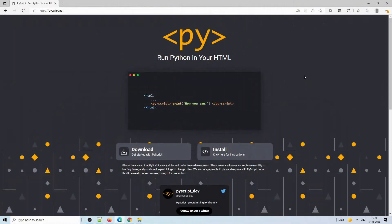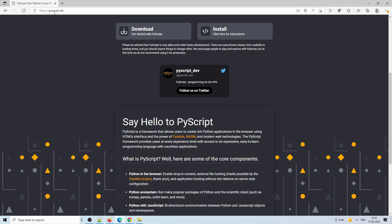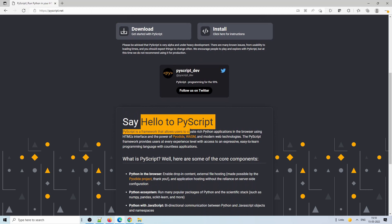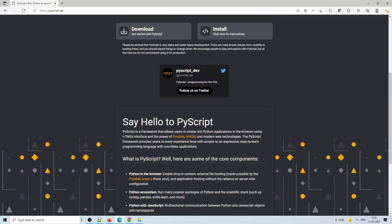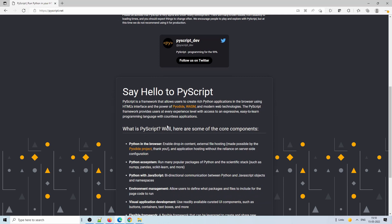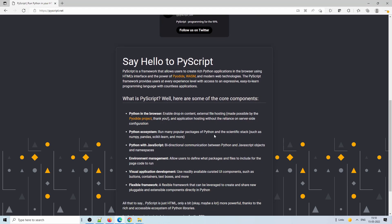Welcome back. Today we will discuss a new framework called PyScript, which has been developed by the Anaconda team. They recently launched it so it is in a very early alpha stage. Using PyScript, one can easily run Python code in the browser, basically in an HTML page. The PyScript website says it's a framework that allows users to create rich Python applications in the browser using an HTML interface.